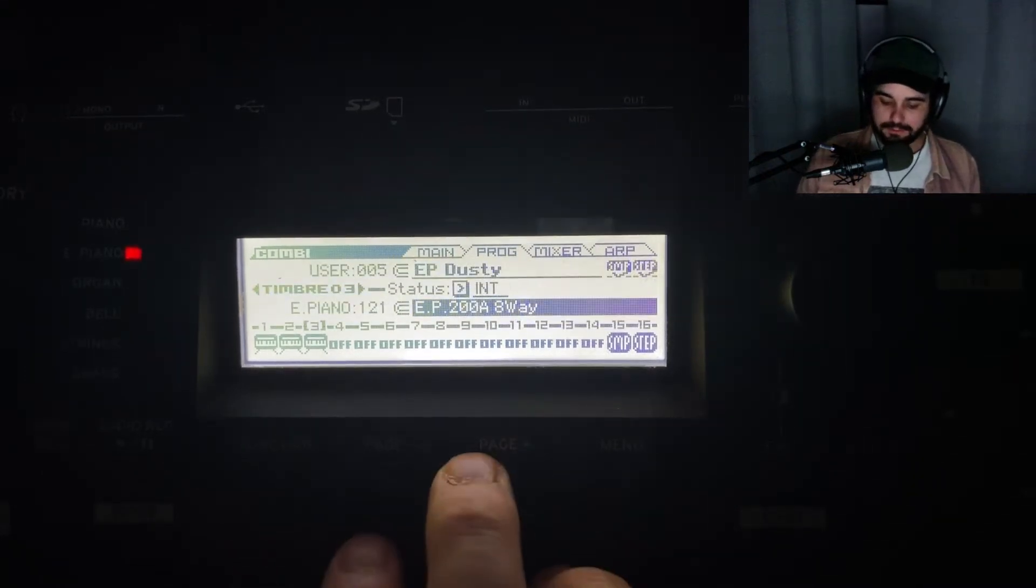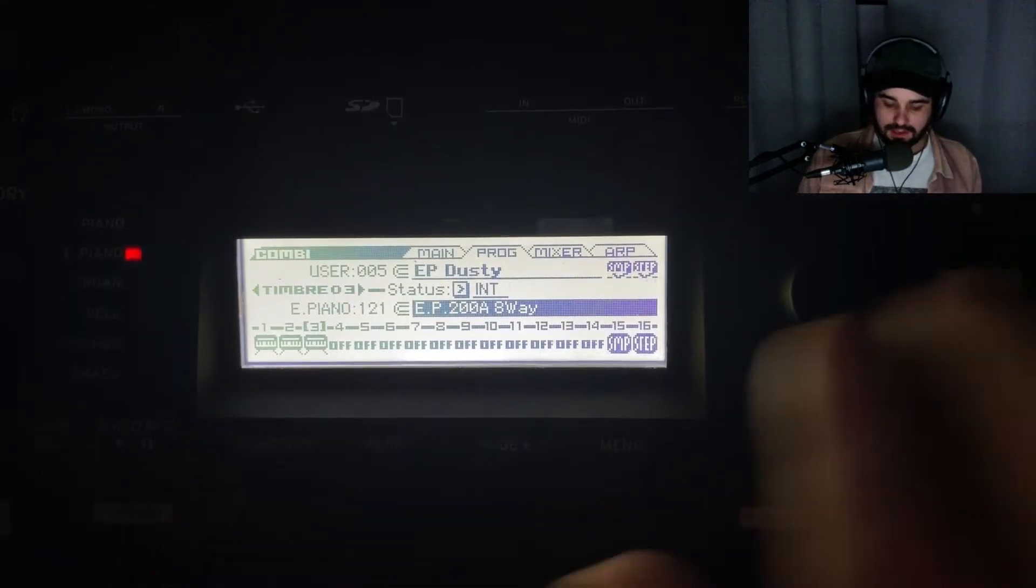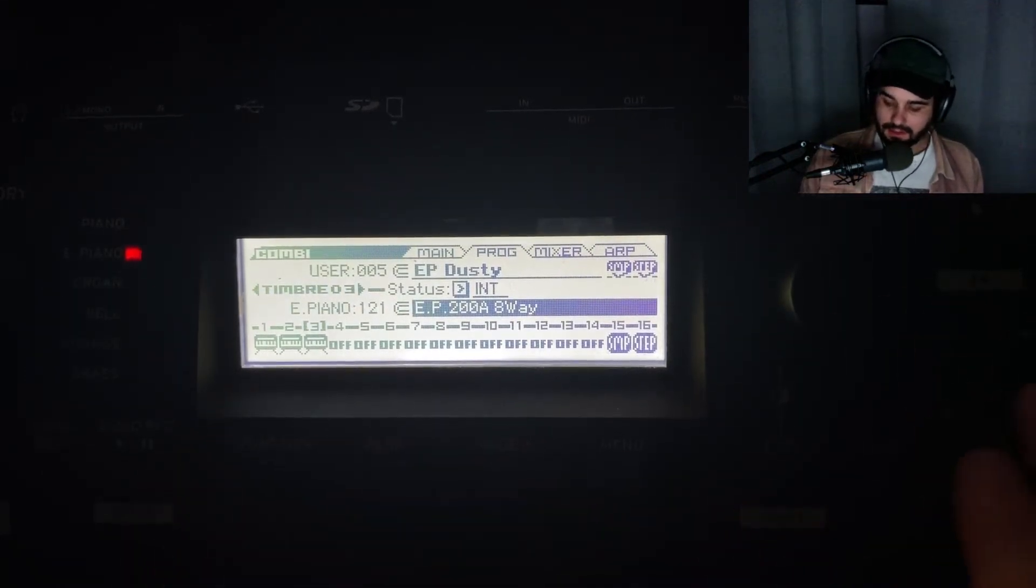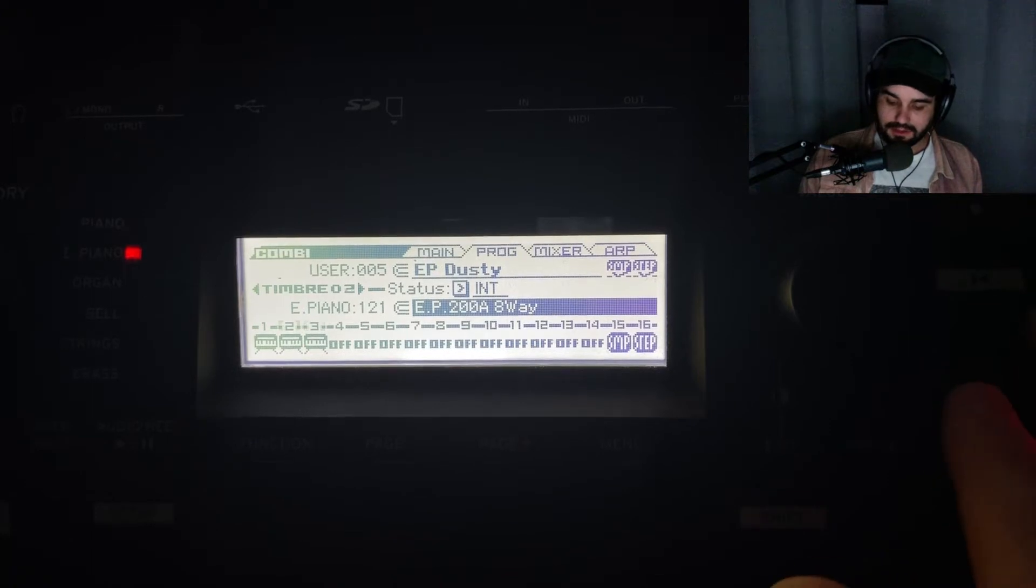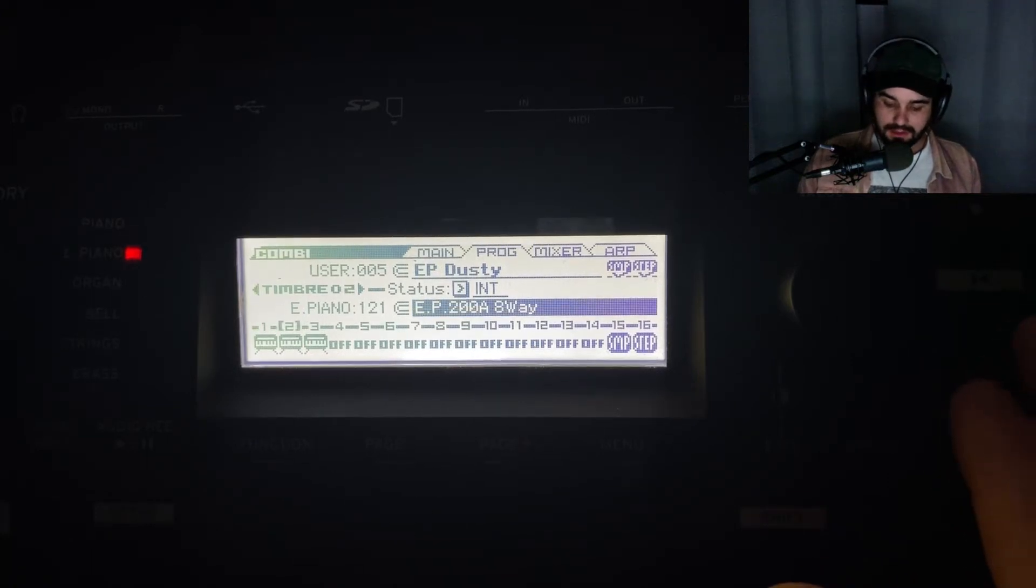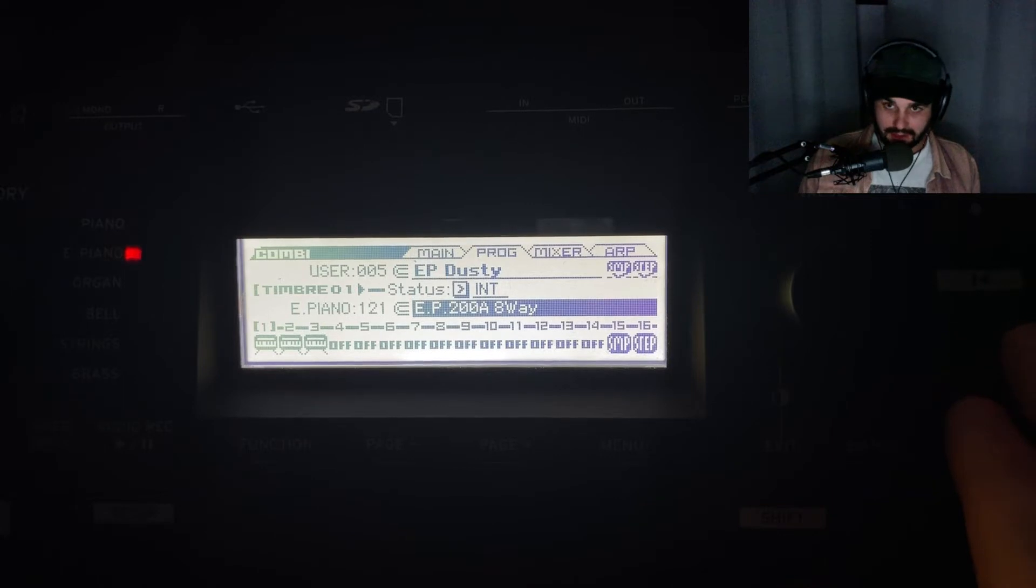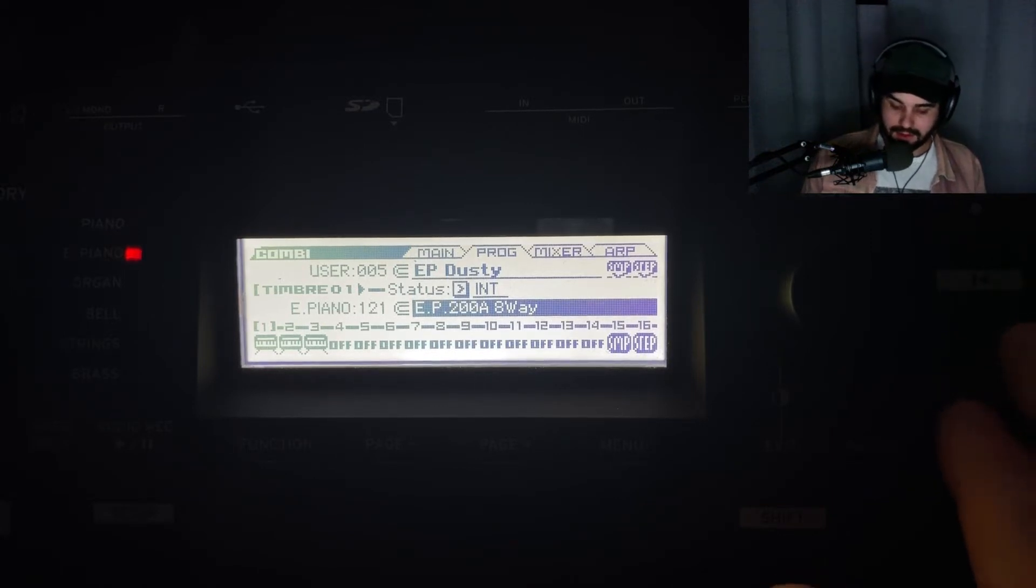Let's look at our program. You can see the different timbres - timbre 1, timbre 2, timbre 3. They're all the same program. Nothing crazy there.